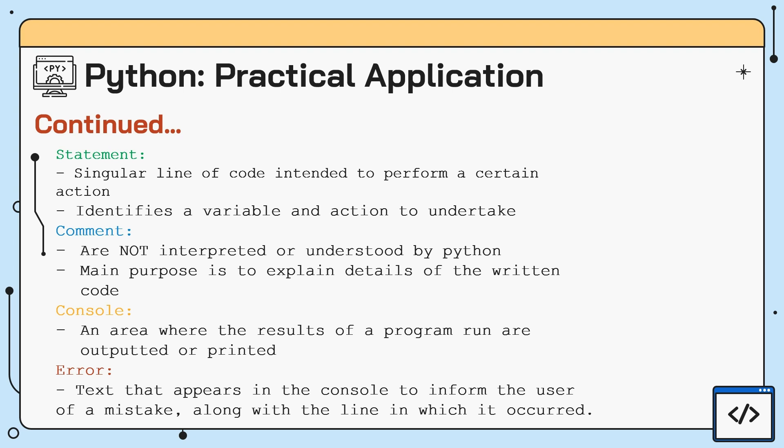One other concept is the use of comments within the programming language. Comments are not understood by Python as a function and thus are not executed. Rather, they are ignored and are only intended to explain the in-depth applications or details of a written code. We've also previously mentioned the console. It is the area in the Python script in which the results of a code or a function execution is output, such as when the print command is called, the output resides in the console.